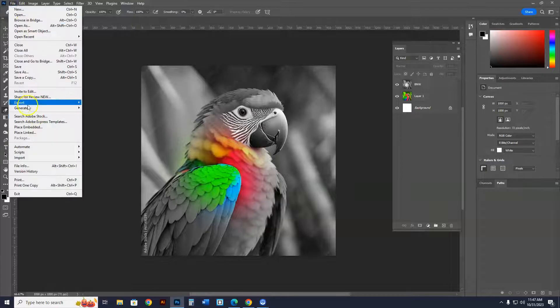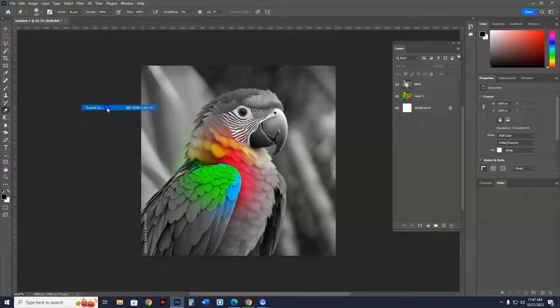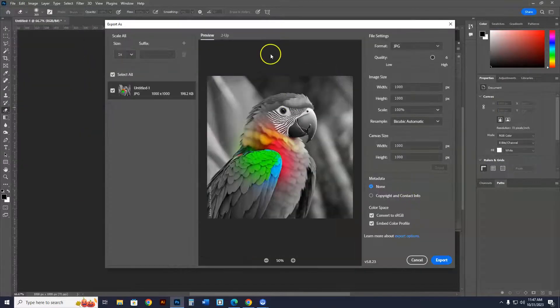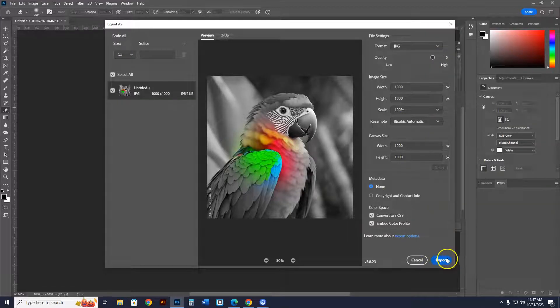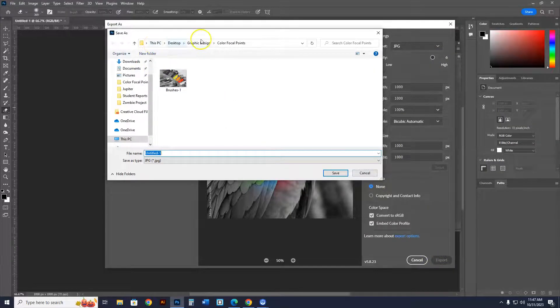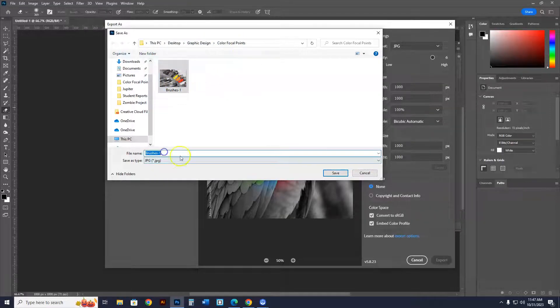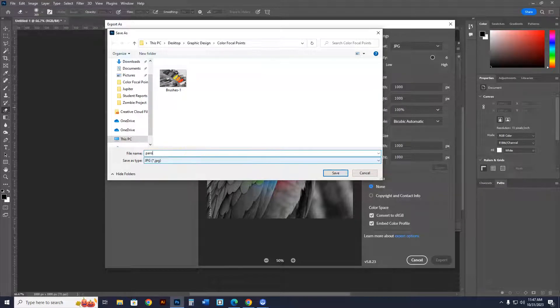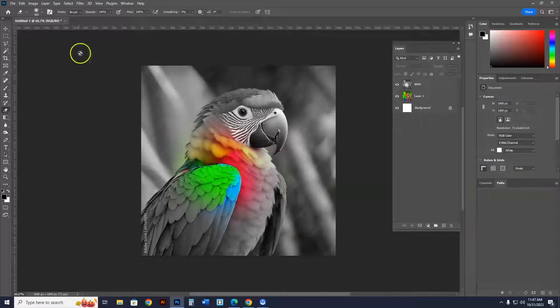So you'll go to File, Export, Export As. And after you hit Export As, this is a JPEG. You go to Export. It's already inside your desktop. The graphic design folder, color focal points. There's brushes. So you can call this thing Parrot. Parrot. And it's number two. You are going to do ten color focal points.